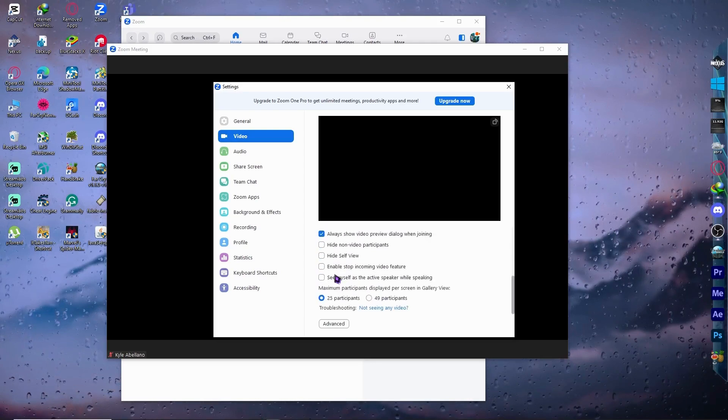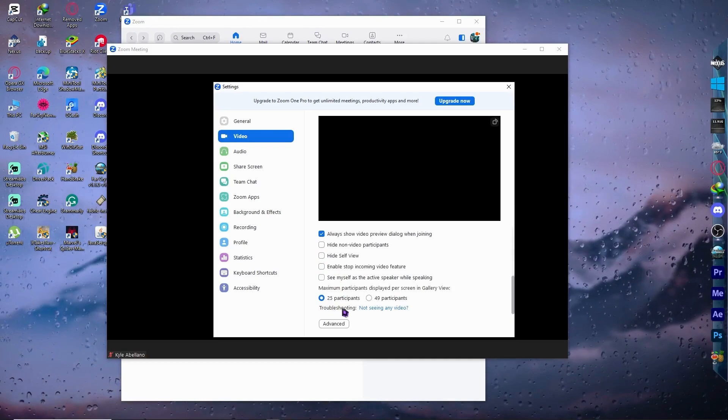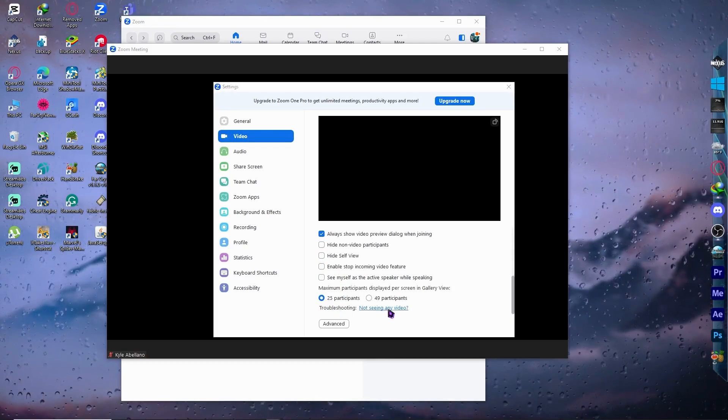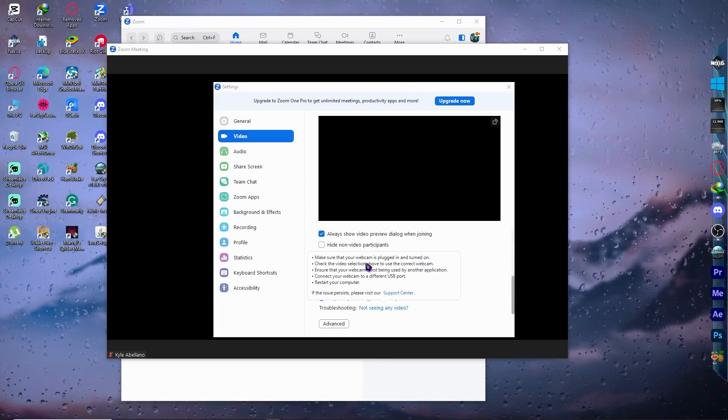And the next thing is we can go here into troubleshooting at the bottom. And we can see it right here: Not seeing video. You want to click on it and you would have these options right here.